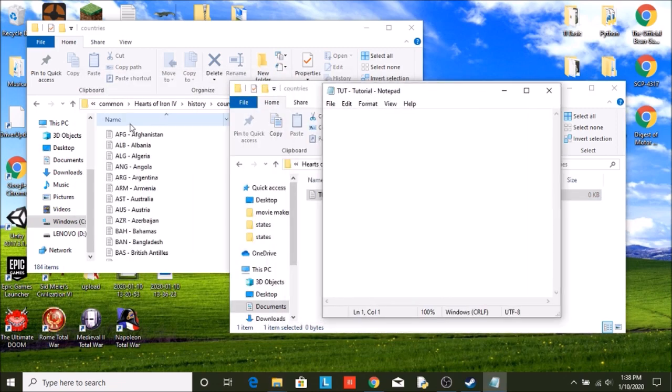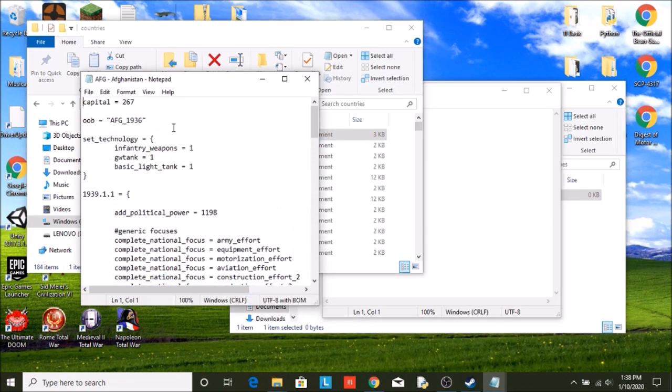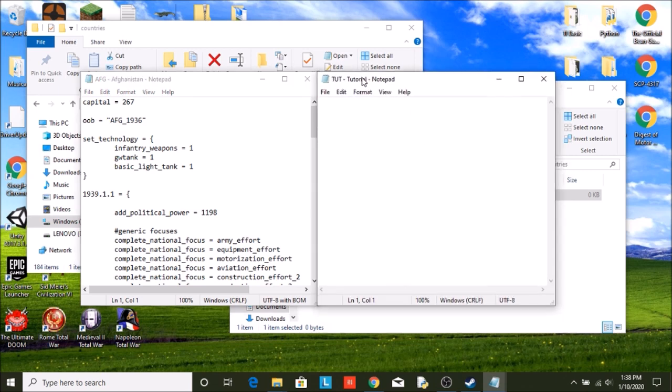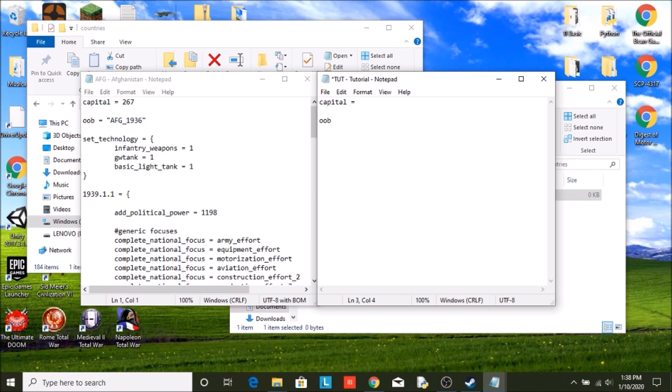Ours is blank, and we're just going to open up Afghanistan's. So this is going to have our capital, which we do not know yet, so I will leave that blank. Order of battle, this is what I was talking about goes into the units folder. This tells the game what units you start out with. So ours will be tutorial underscore 1936.